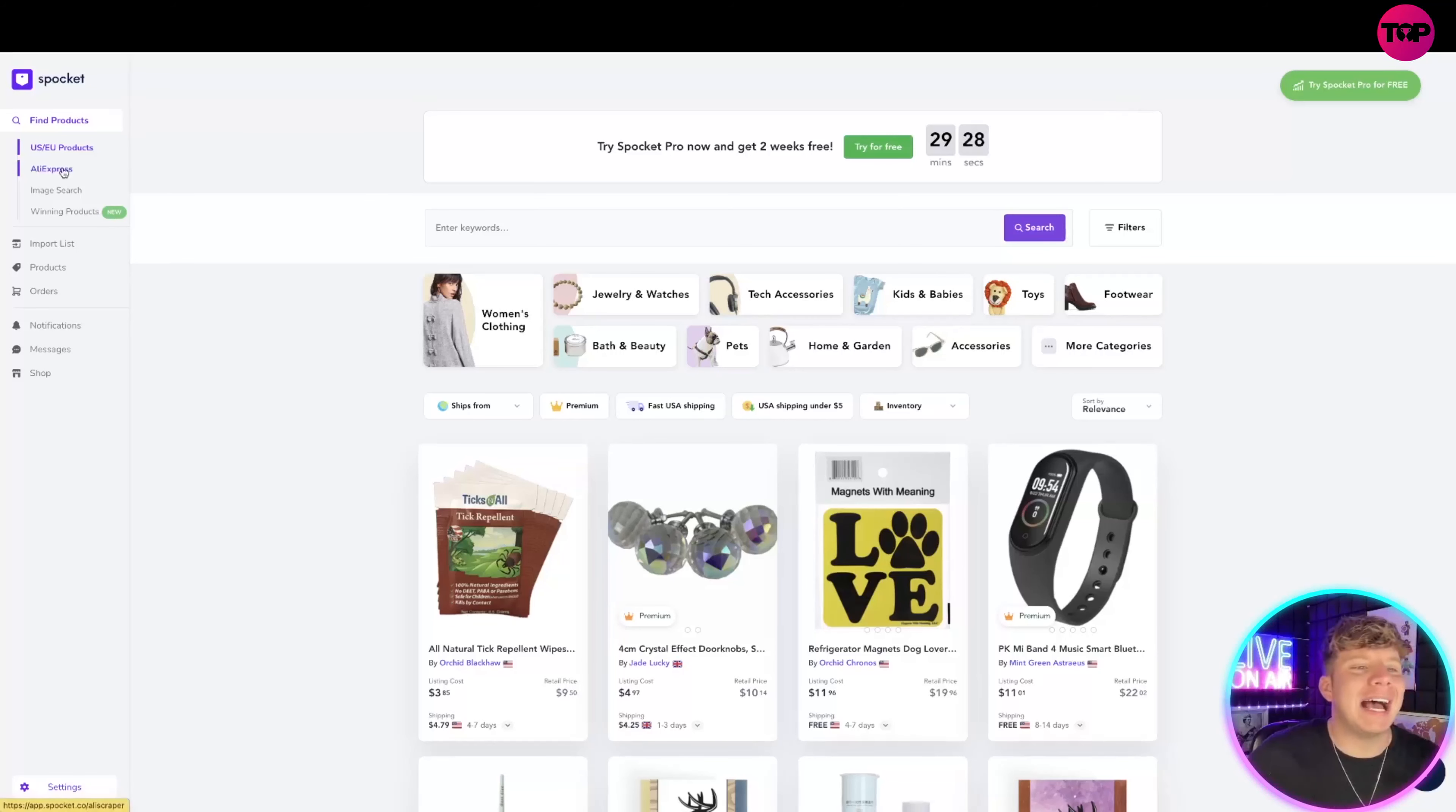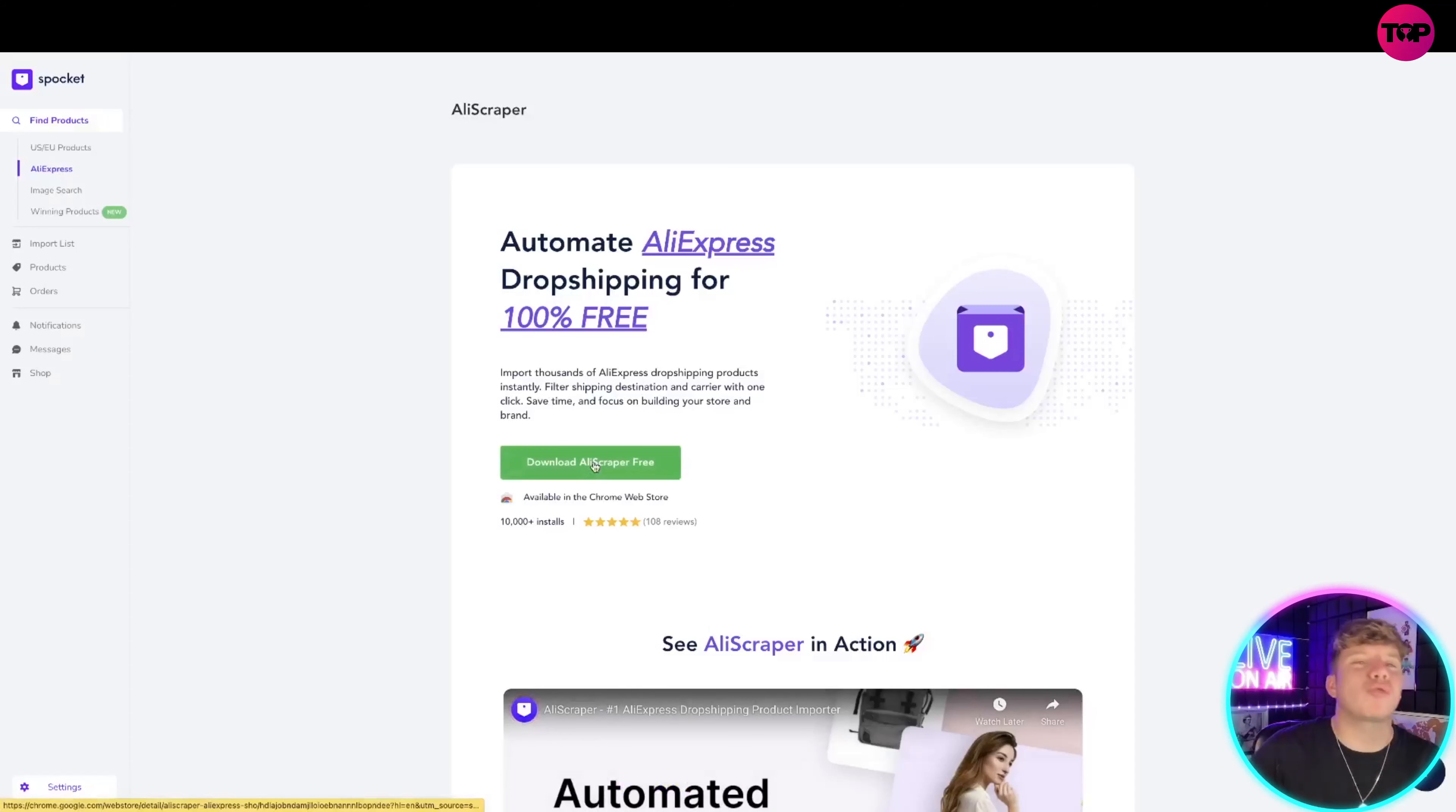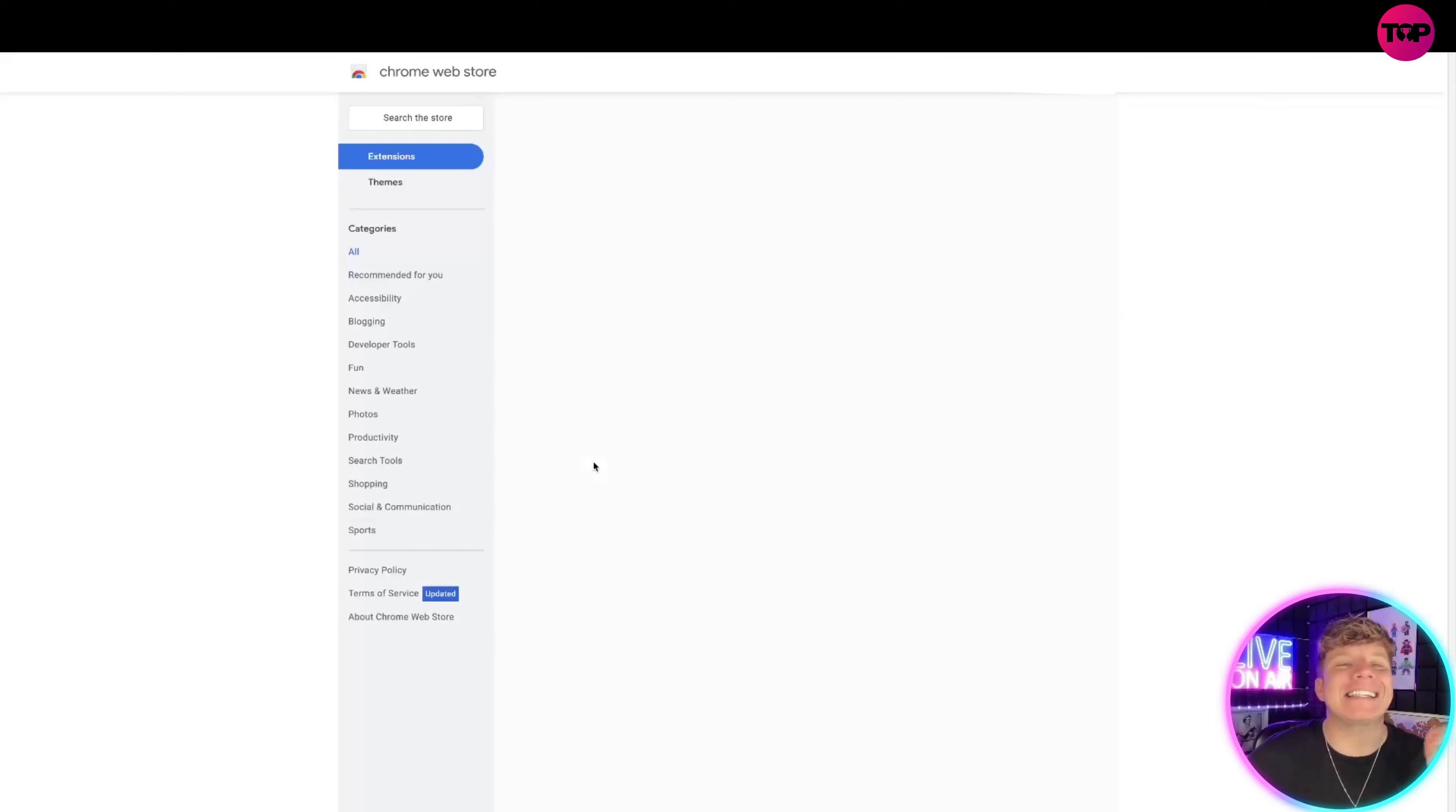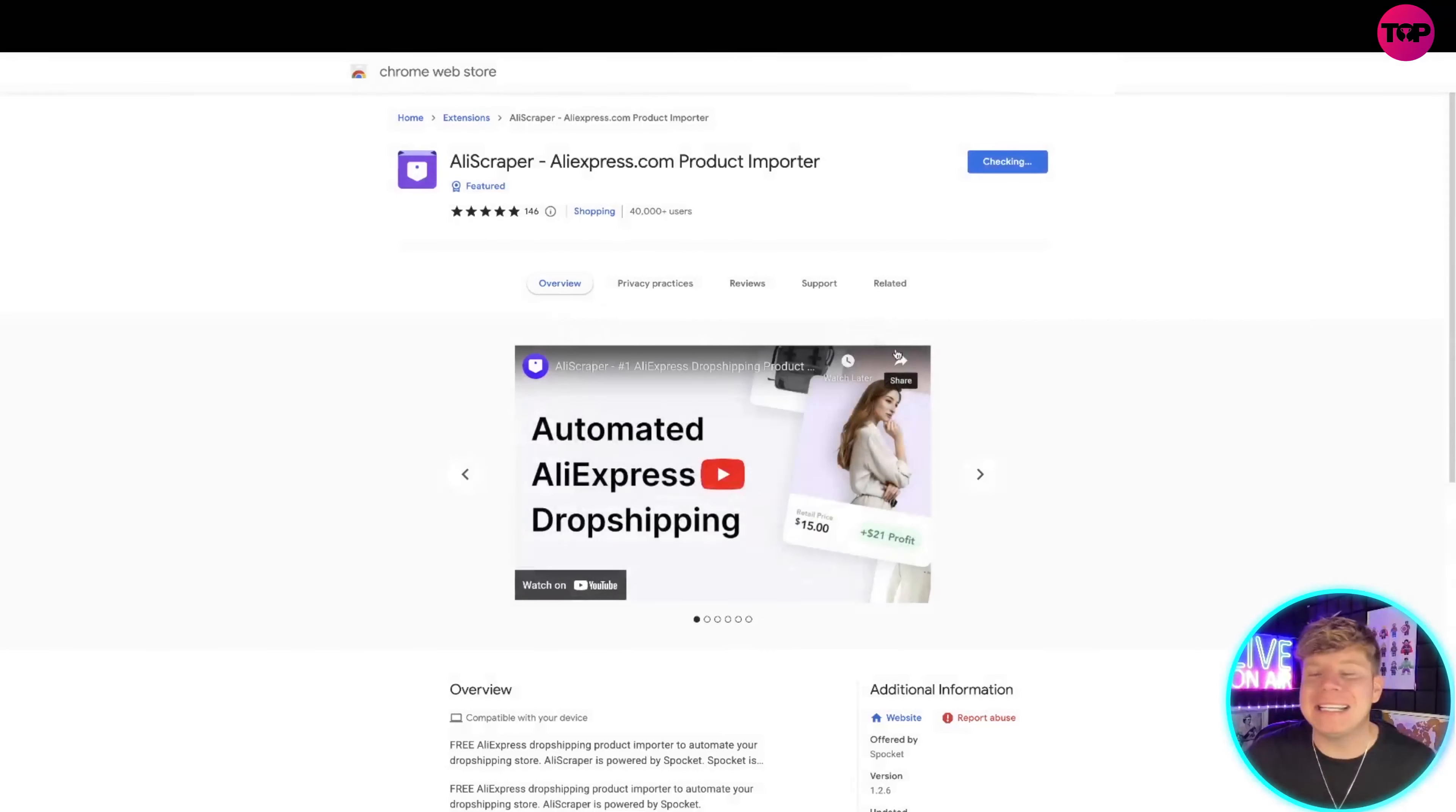Over on the left you can actually see the AliExpress button. Now I want to show you AliScraper. That's the main focus of this video. AliScraper is the extension that I've been talking about. You simply add it to Chrome, add the extension.